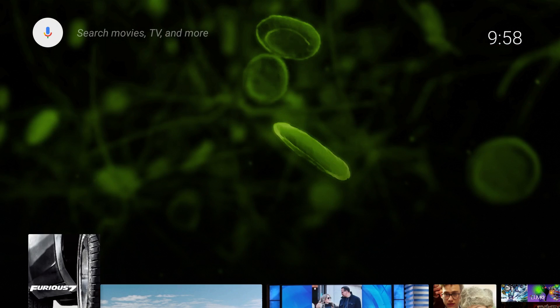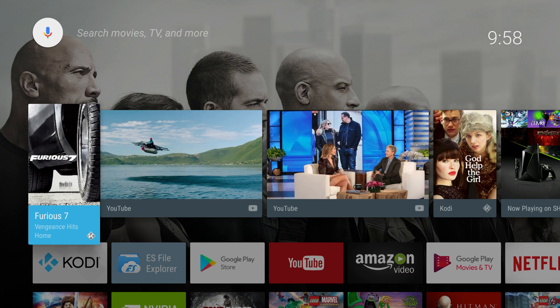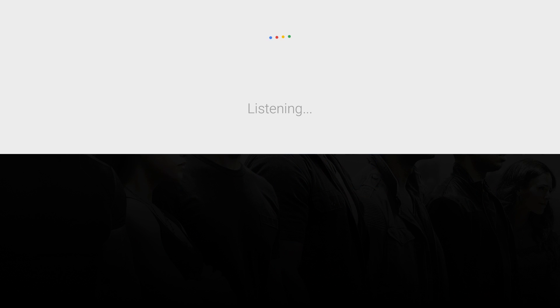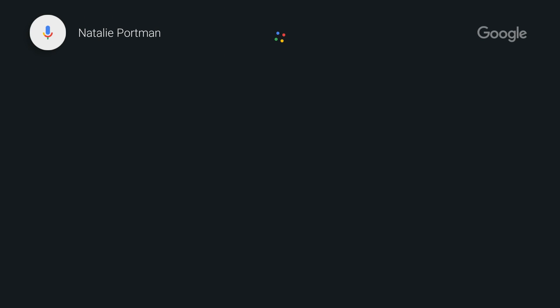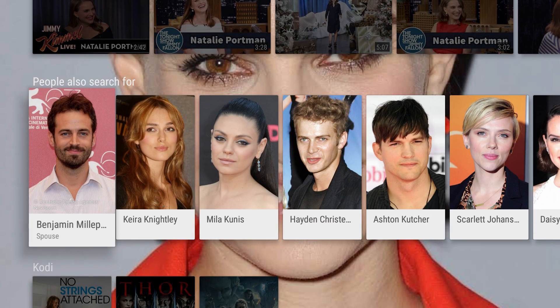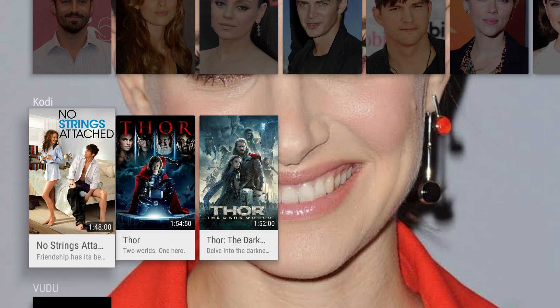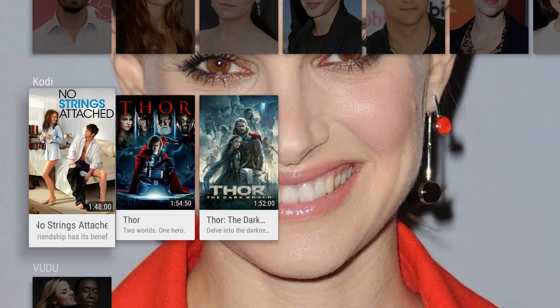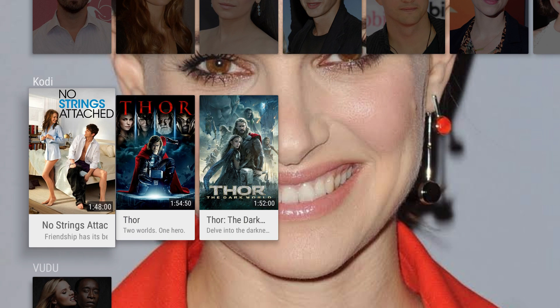We can also go back. We don't just have to search for movie titles or anything like that — we can also search for actors or actresses. So let's say Natalie Portman. And here we have Natalie Portman, movies she's been in, stuff on YouTube, people she's related to, and of course shows in Kodi that she's in. I've got evidently three movies with Natalie Portman in them.